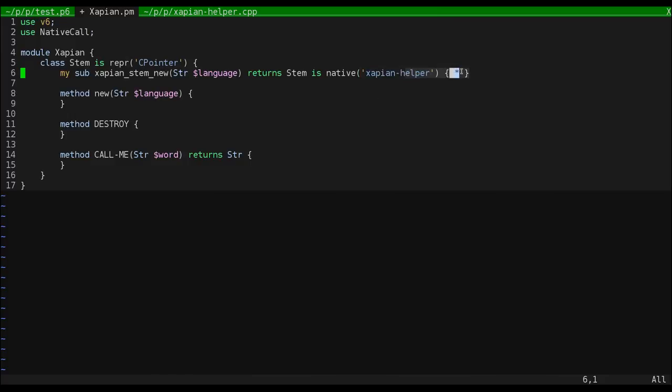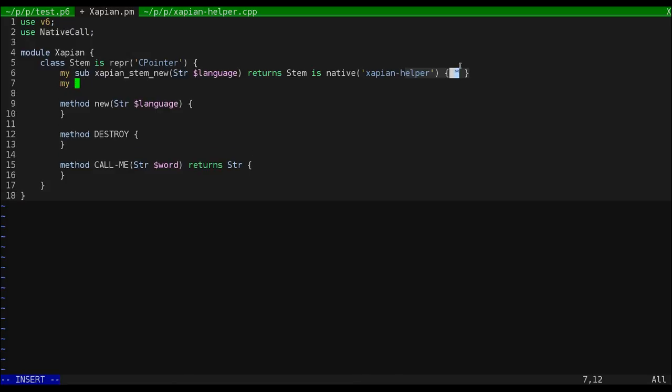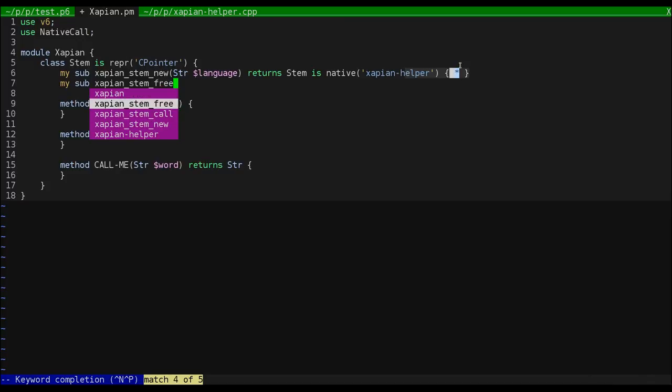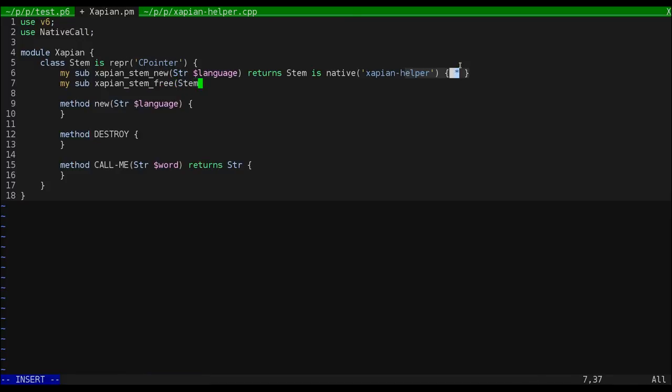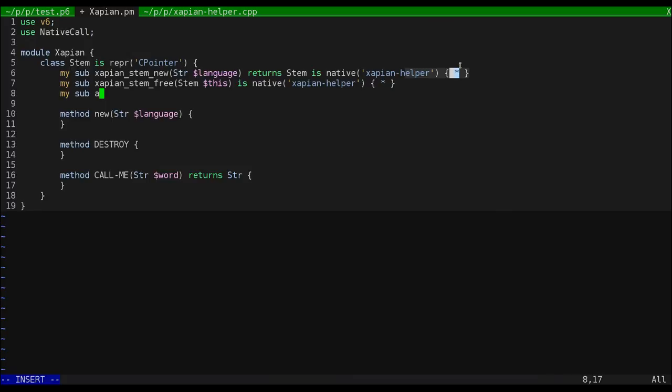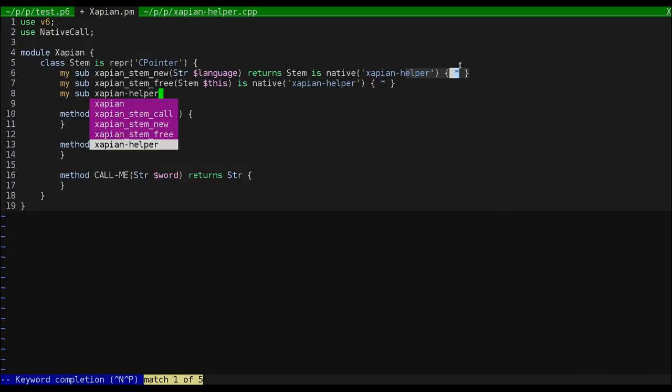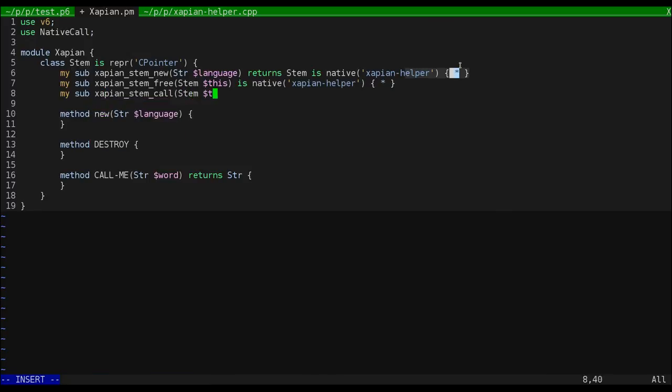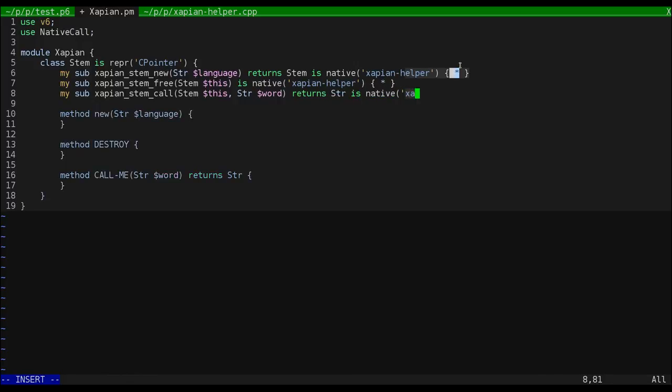The star in the block just tells Perl 6 that this is stub code. Now let's call our native functions from our Perl 6 methods.